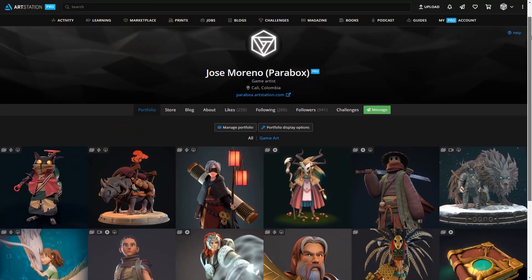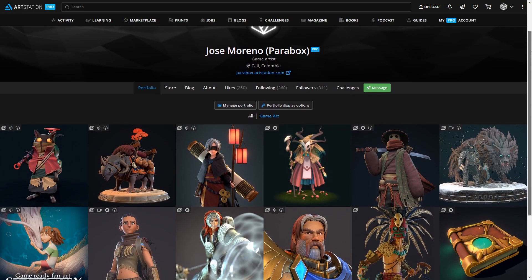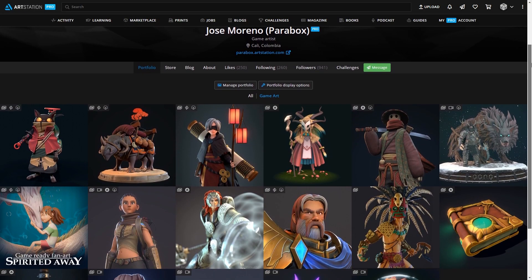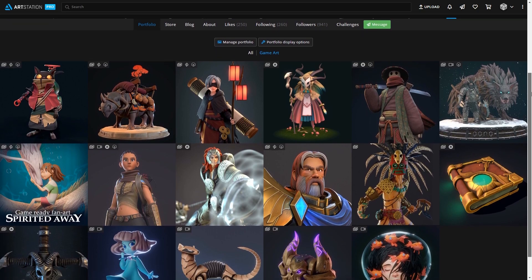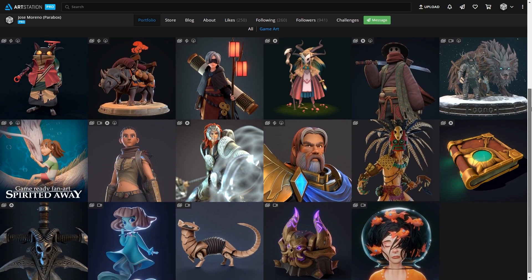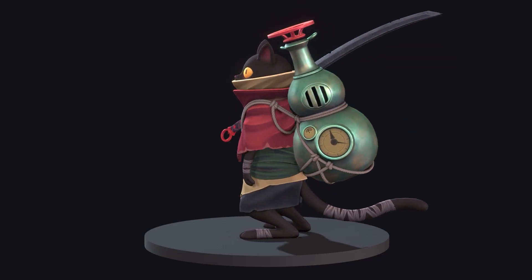Hi everyone and welcome to this Digital Sculpting course, where you will learn all the necessities to create characters with Blender. My name is Jose Moreno, also known as Parrobox, and I am a digital artist for video games.